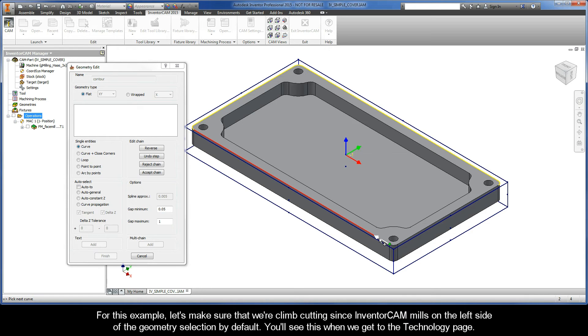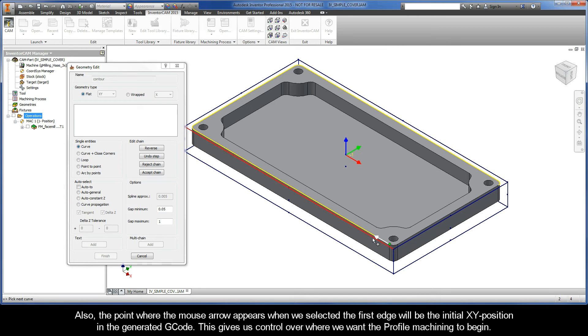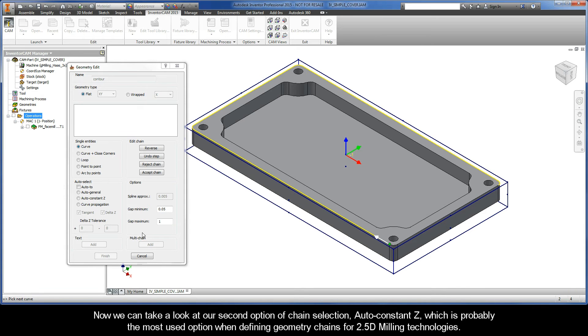For this example, let's make sure that we are climb cutting since InventorCam mills on the left side of the geometry selection by default. You'll see this when we get to the technology page. Also, the point where the mouse arrow appears when we selected the first edge will be the initial XY position in the generated G-code. This gives us control over where we want the profile machining to begin.